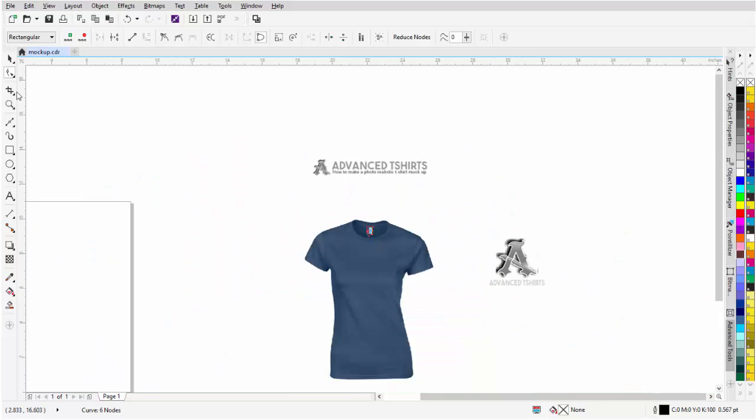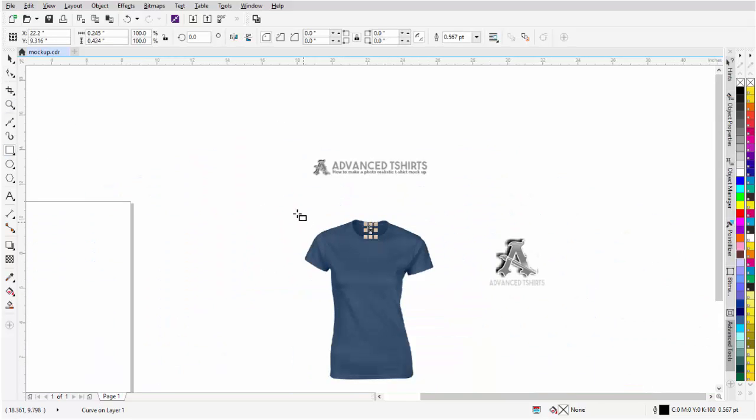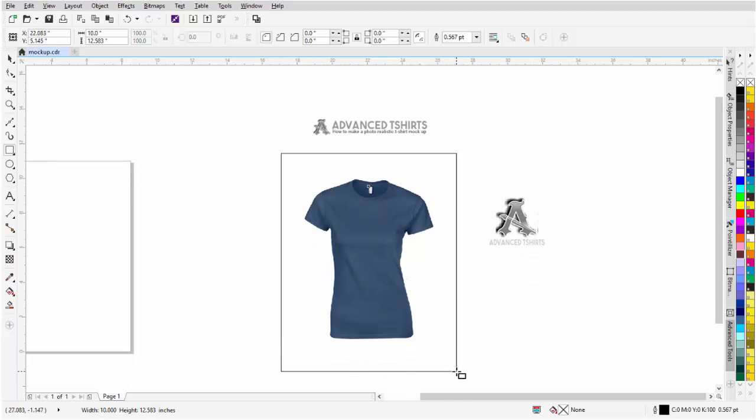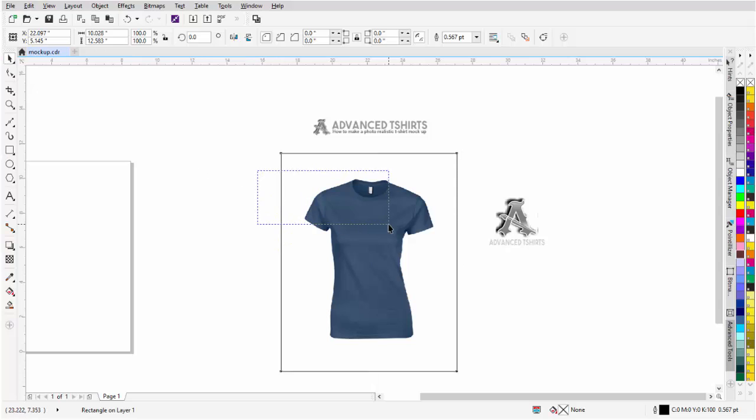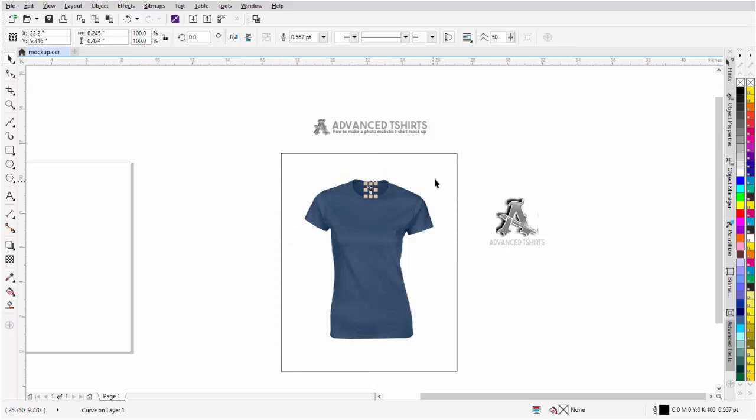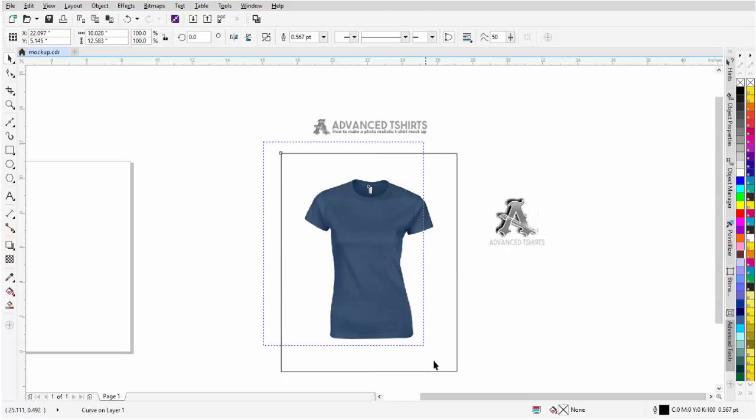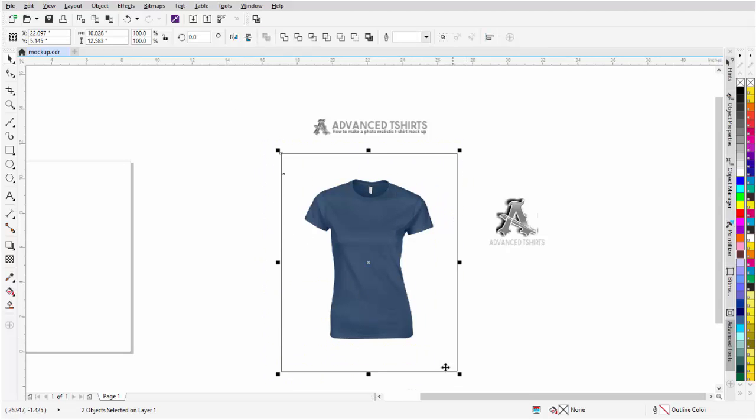Then I'm going to get my Rectangle tool and create a rectangle that goes around the entire bitmap. Go back to my Pick tool, left click hold down, lasso the small object, hold down Shift, grab the rectangle. Now I've got two objects. I'll combine these and lasso all of this.